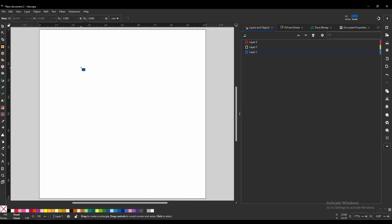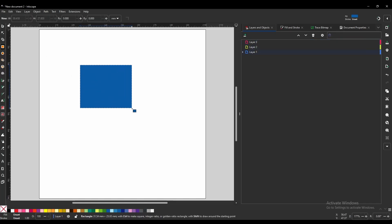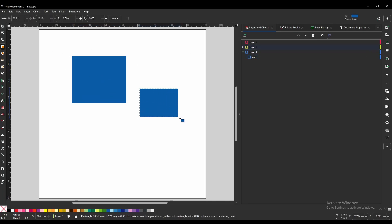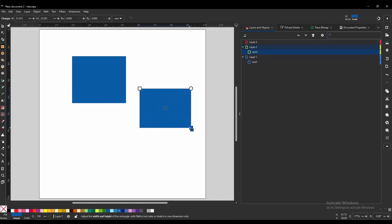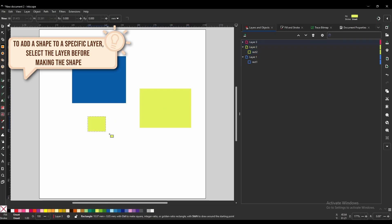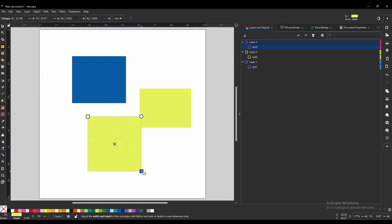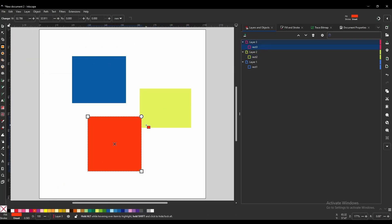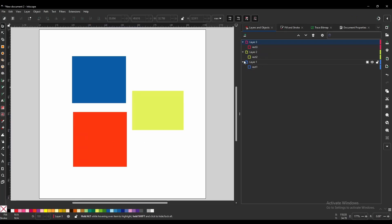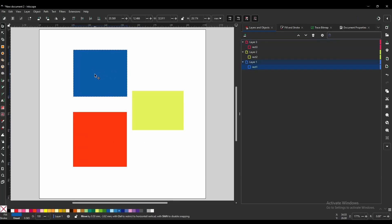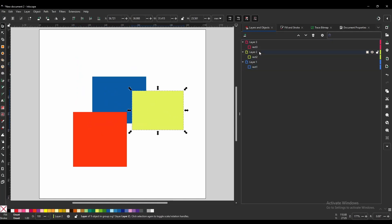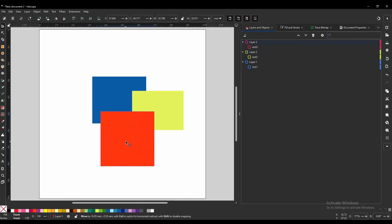I'm going to add a blue rectangle on layer one. I'm going to add a green rectangle on layer two and a red rectangle on layer three. You will notice that layer one is on the bottom of our list here, which means that this blue square is going to be underneath both of the other shapes. Layer two is going to be in the middle and layer three, our red rectangle, is going to be on top.